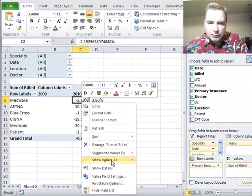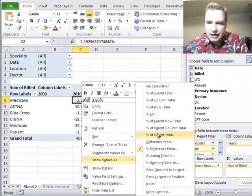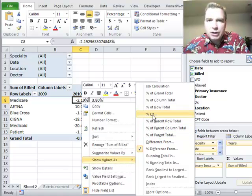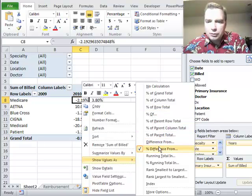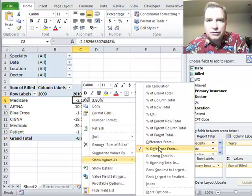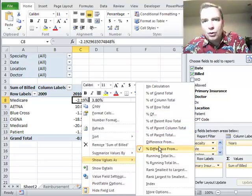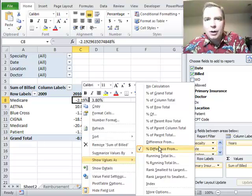And again, to find them, Show Values As - percent difference of is going to be like 96% of the total or 103% of the total, whereas percent difference from is going to say 3% less or 4% more, that kind of approach to percentages.